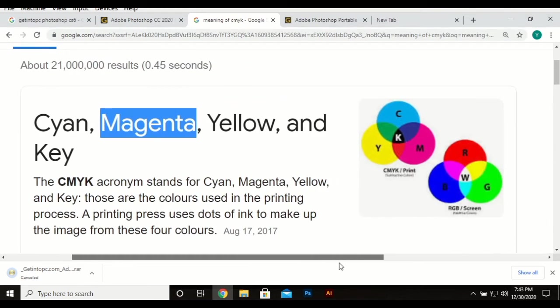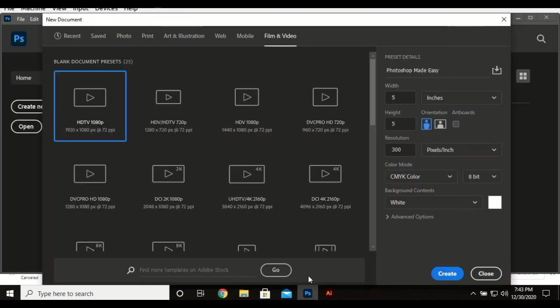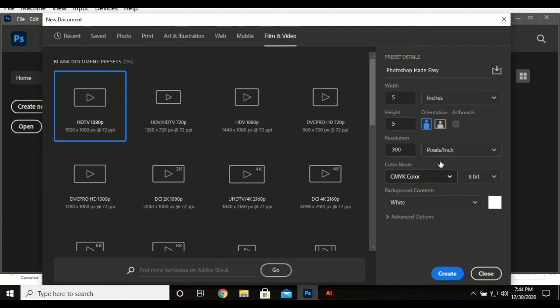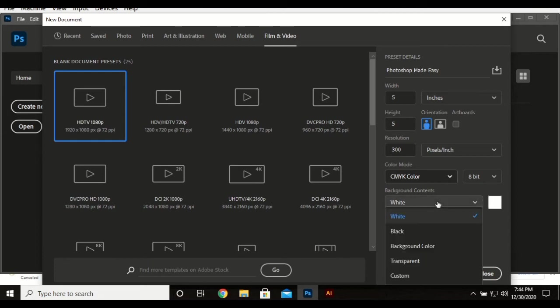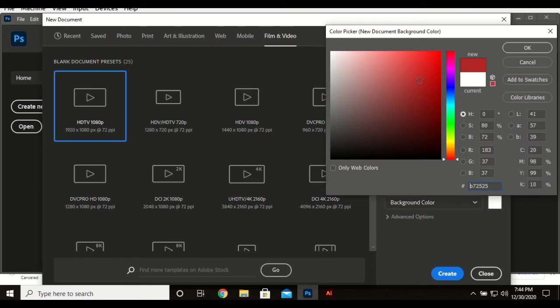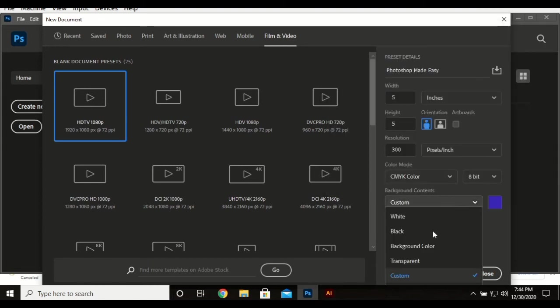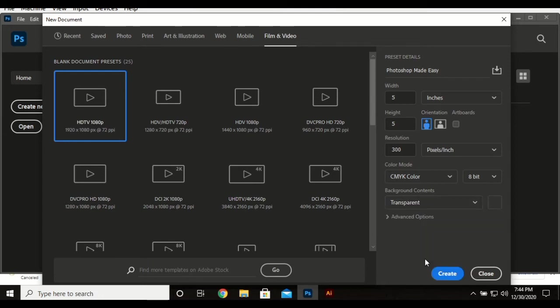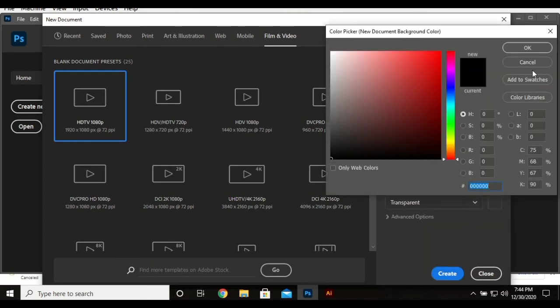We have the RGB here which is the common one for screen. So CMYK for print, RGB for screen. Those are the two differences. So if you have to print, it's better to use the CMYK. If you are not to print, it's good to use the RGB. And we have the background content, so you can already select a background before you go there. We have the common one which is white. You can choose black, you can choose your own background color using the color picker.